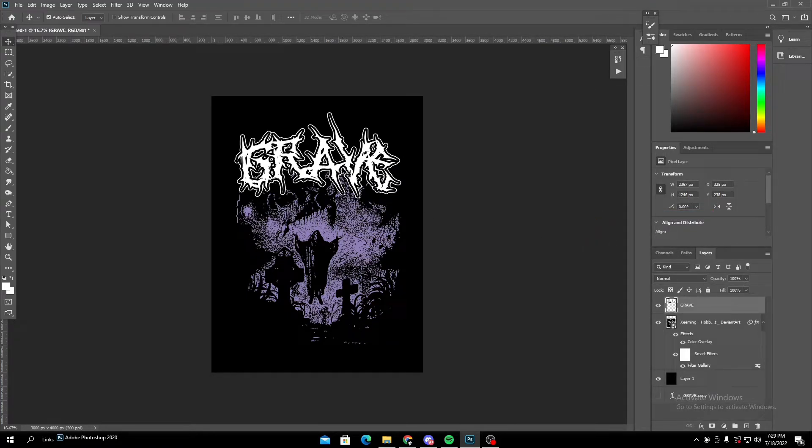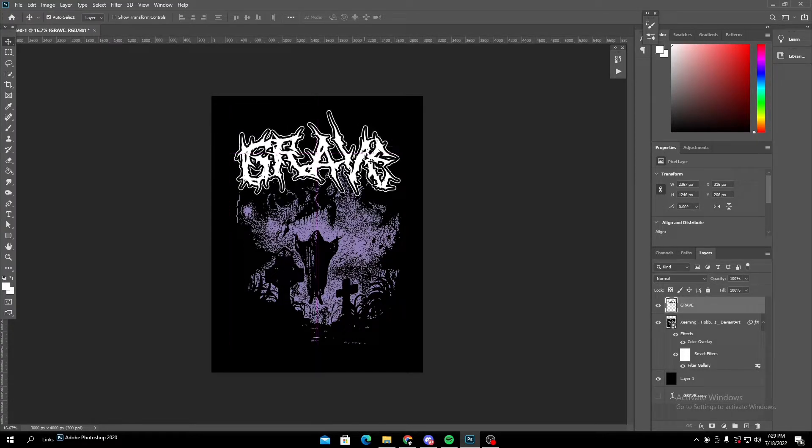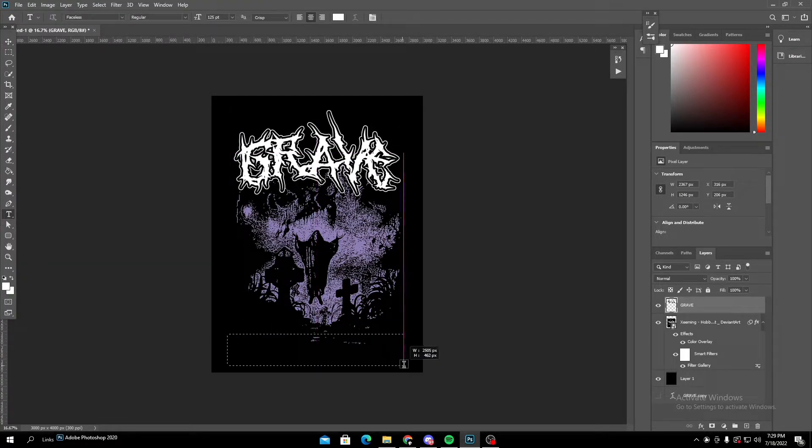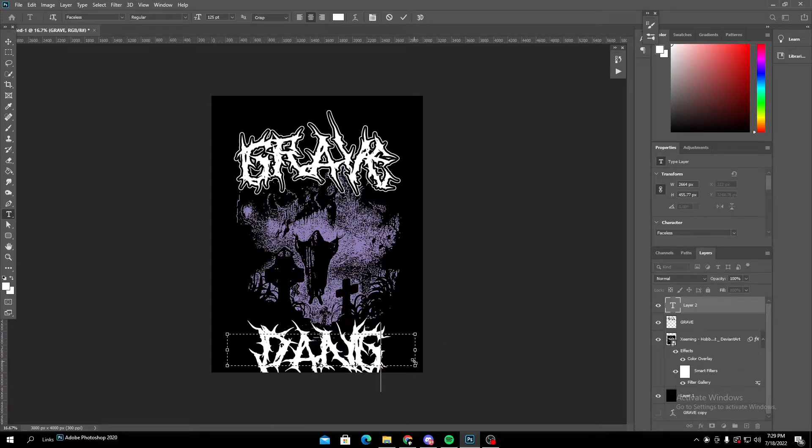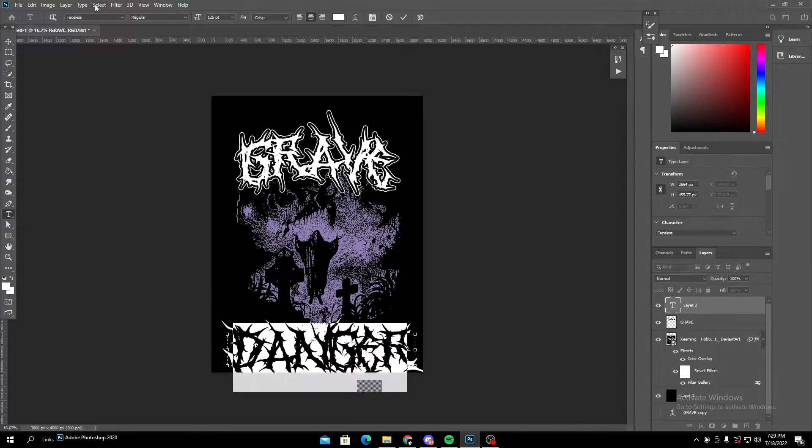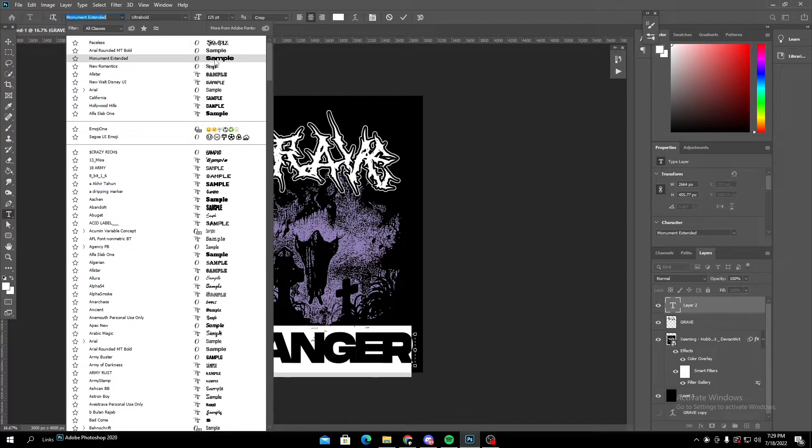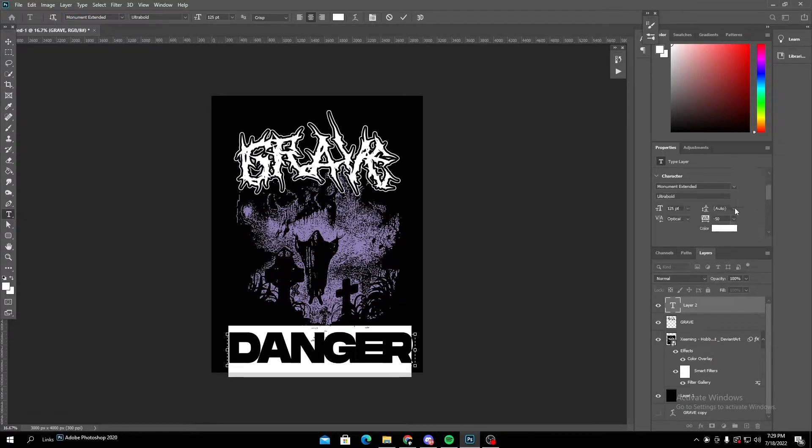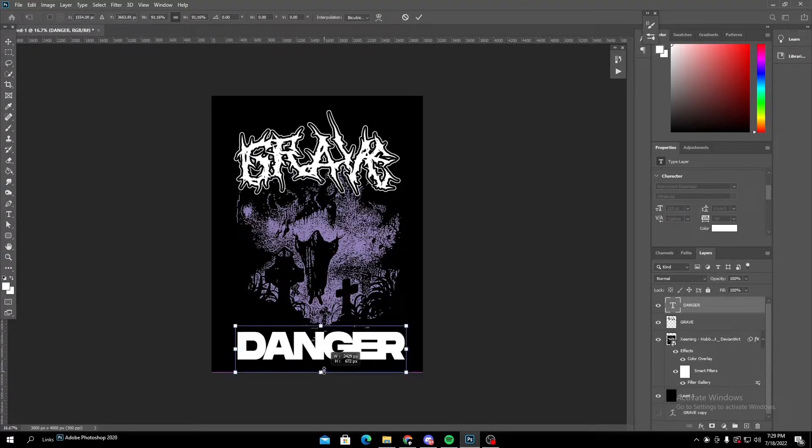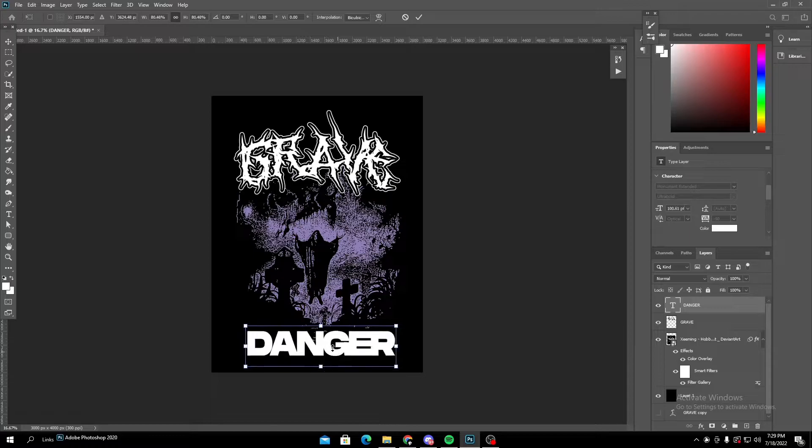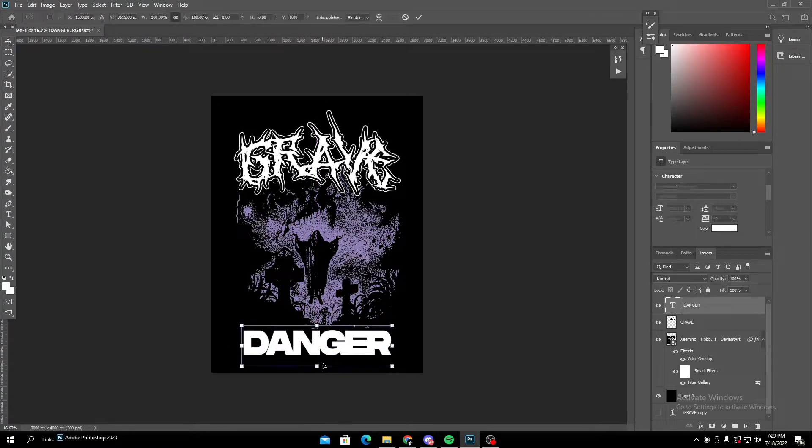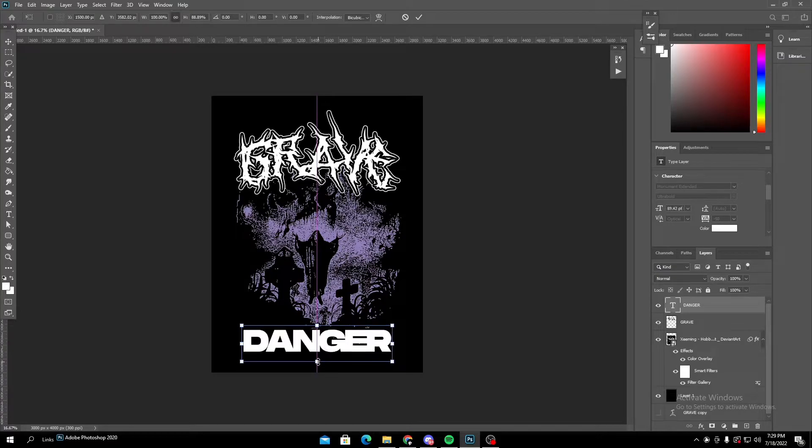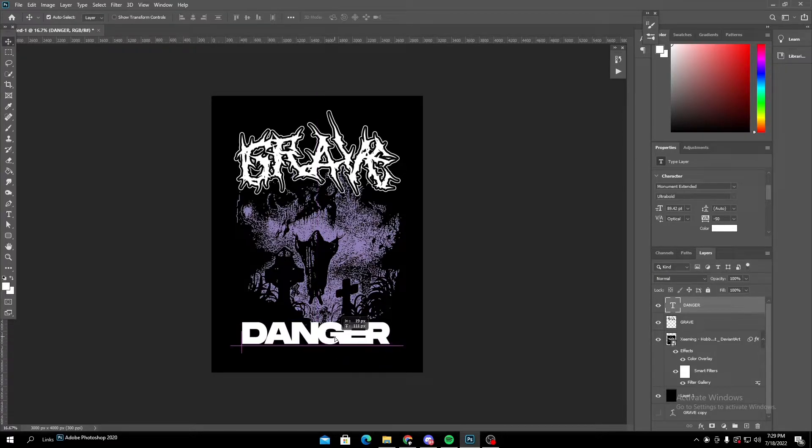Okay, so that's it for the top text. Well, it's not done yet, but I'm gonna add the bottom text right away. Danger. I'm gonna switch this to more of a bold font. Looks good to me. Size it down, just make it fit in a little bit.